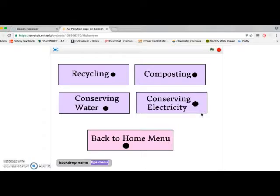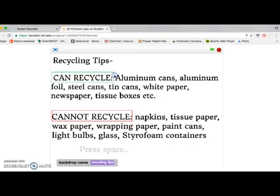It gives us four various ways of generally helping the environment. Recycling - it gives us specific tips that are actually really useful.